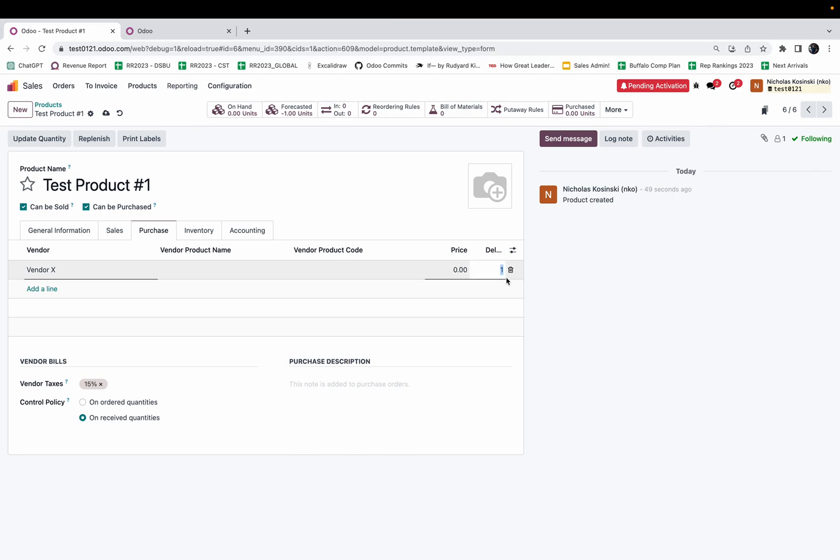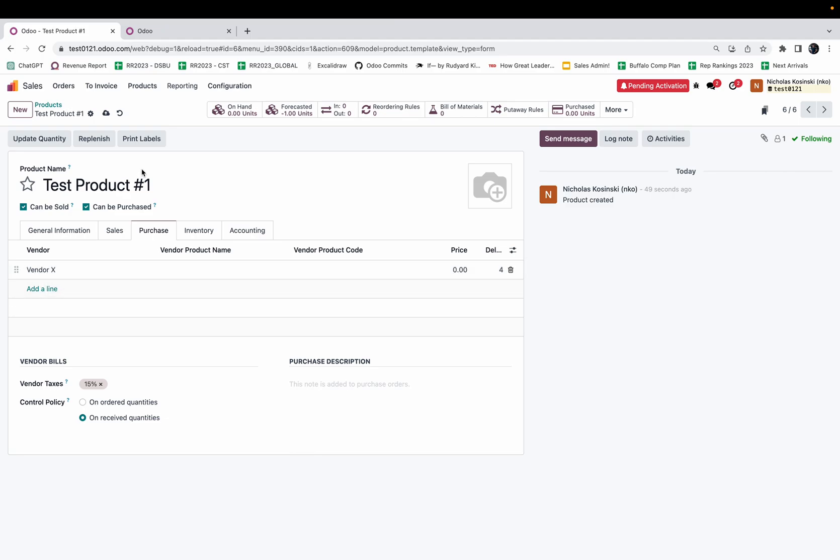This allows me to define the number of days, and in this case we'll do four. You'll see I can have different delays and different prices for each vendor that I purchase this product from, which allows for a good degree of flexibility here in terms of configuration options.